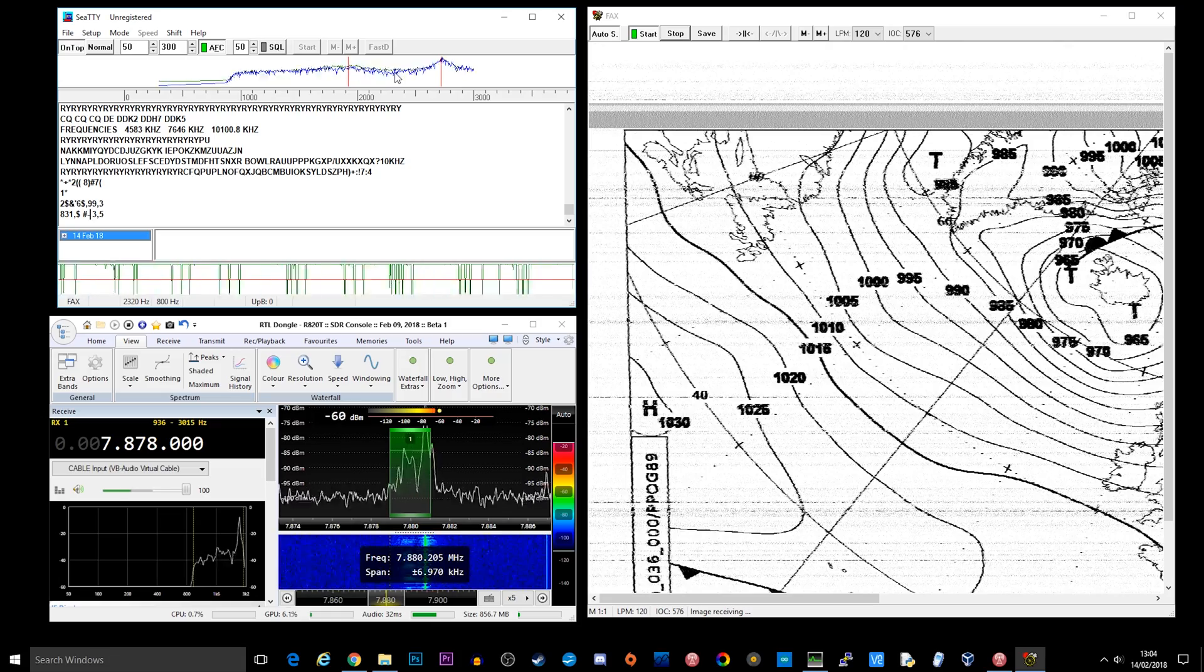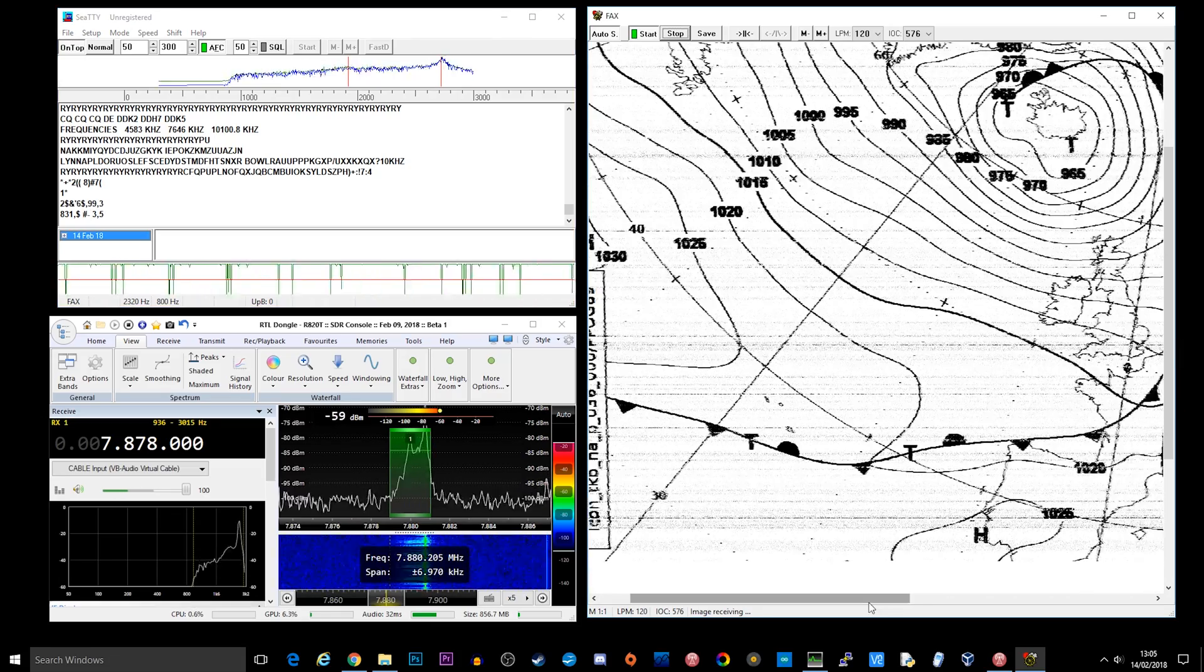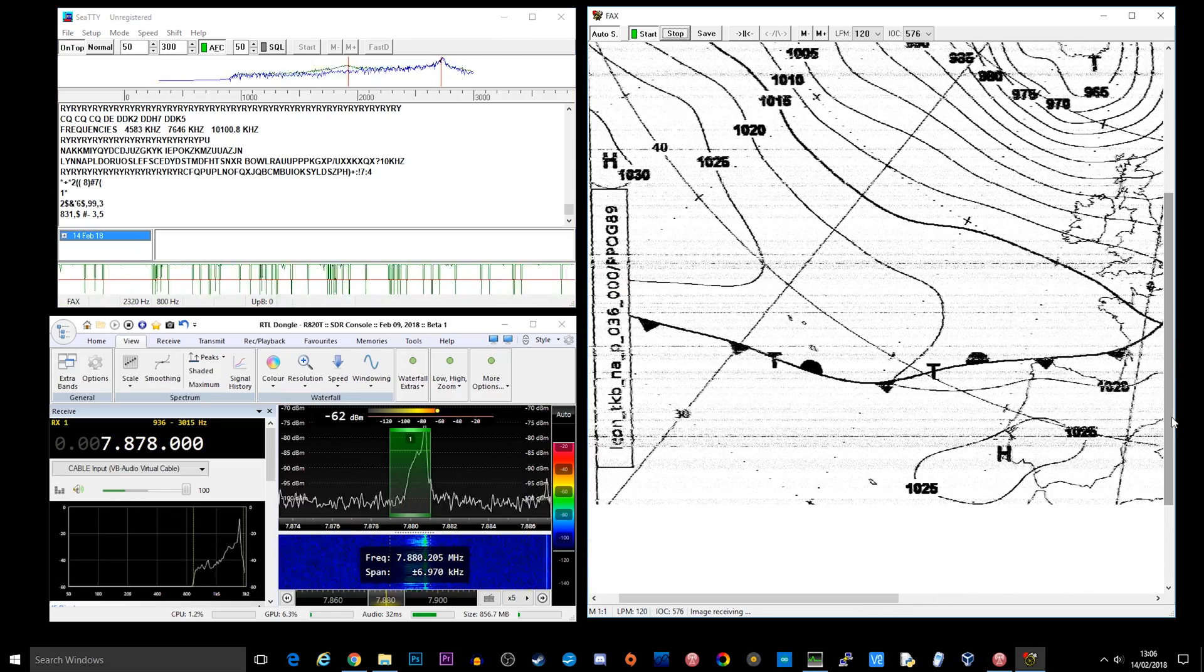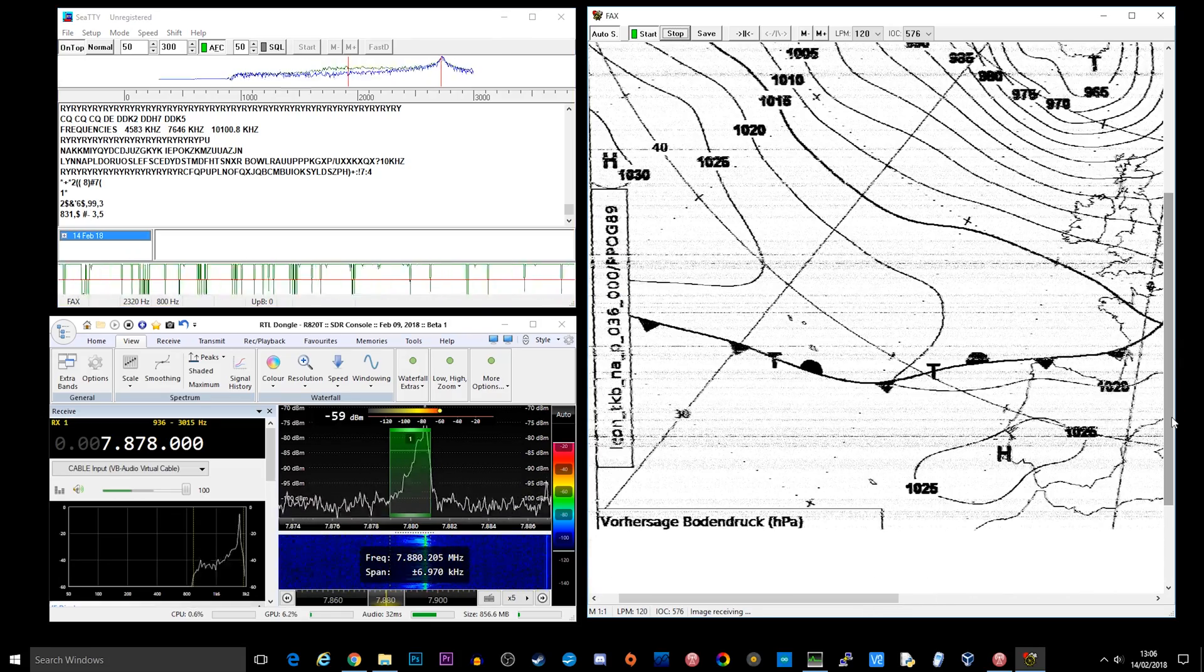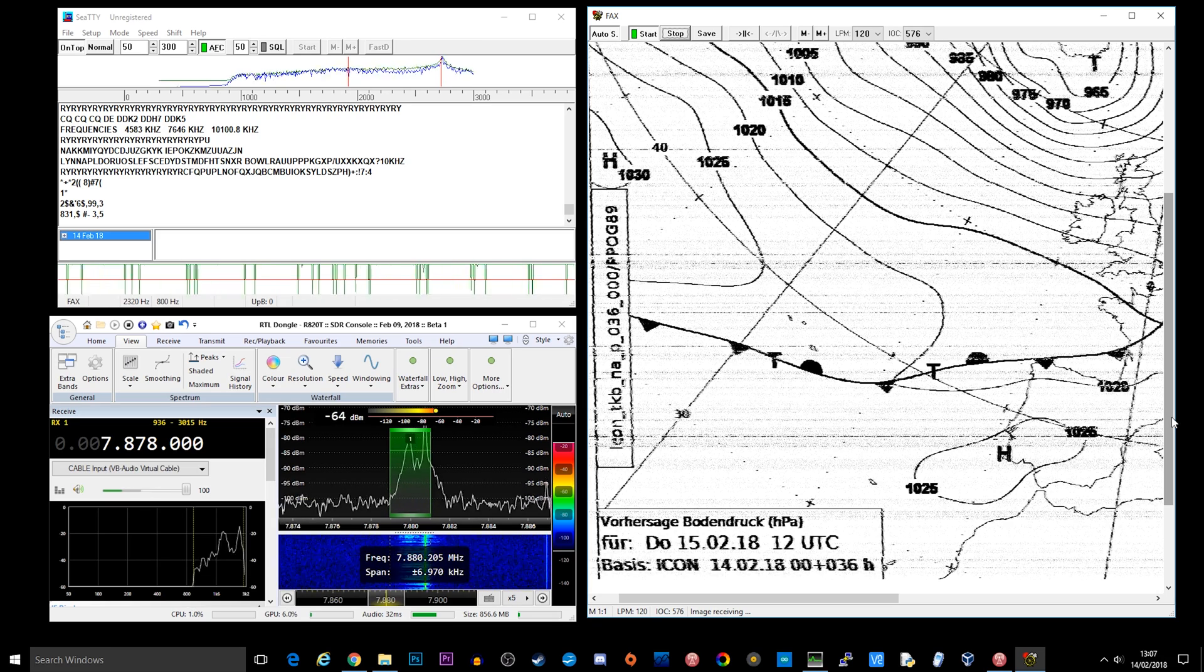You can see that it clearly looks like a fax that you would normally receive on some kind of fax machine but it's coming over the airwaves.